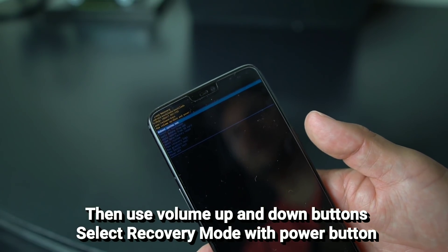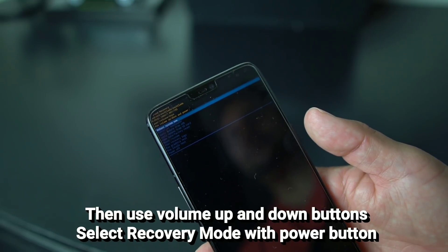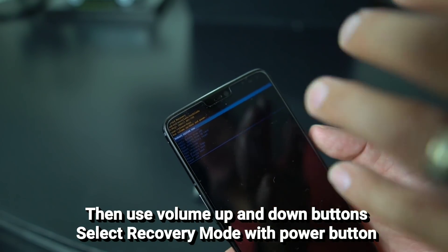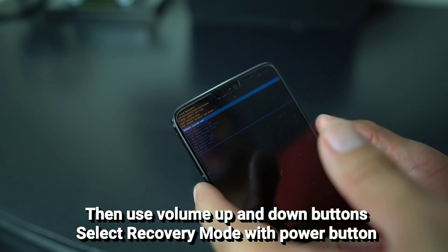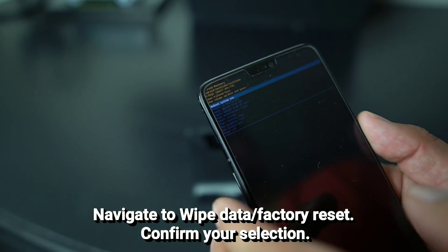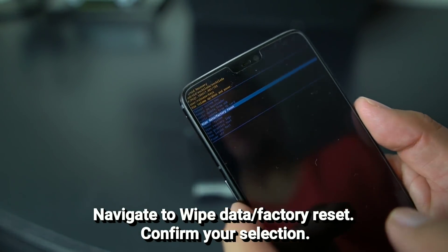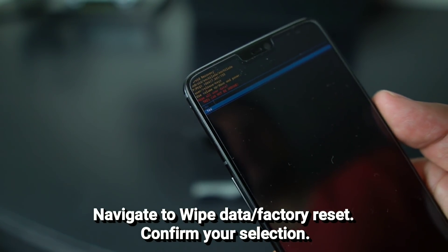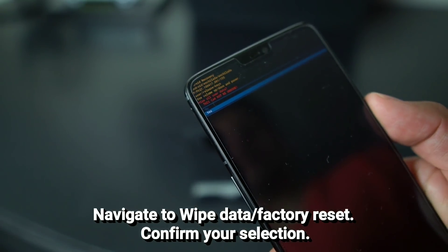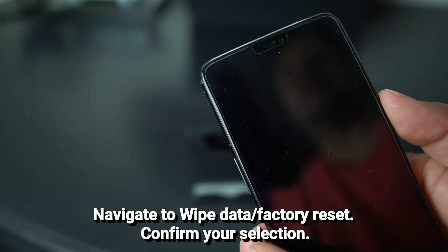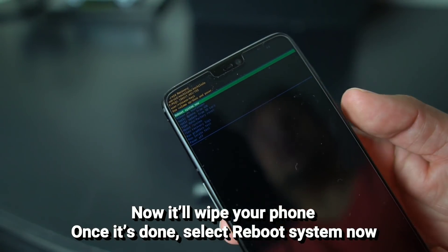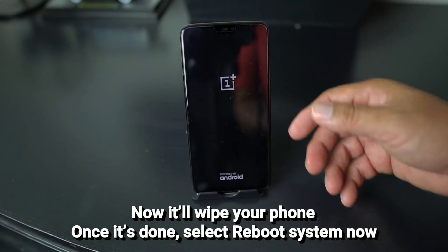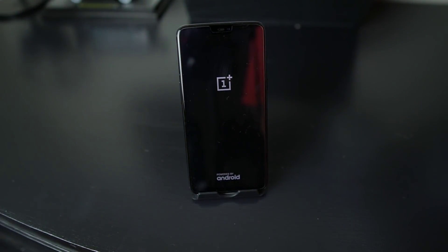Remember: power it off, don't hit Reboot when doing the system update to Android P. Once powered off, hit the power button and volume buttons at the same time. You'll get that menu — go to Recovery Mode using volume up and down, then power button to select. Go down to Wipe Data and Factory Reset, select Yes using volume buttons and power button. It will wipe your data, then hit the volume button to select Reboot System Now. It'll reboot and we're going to check out Android P on the OnePlus 6.